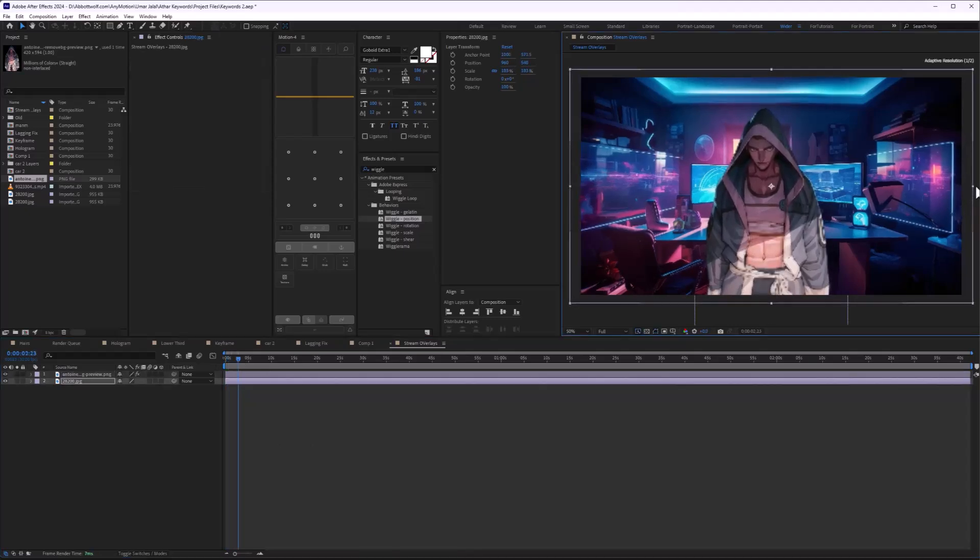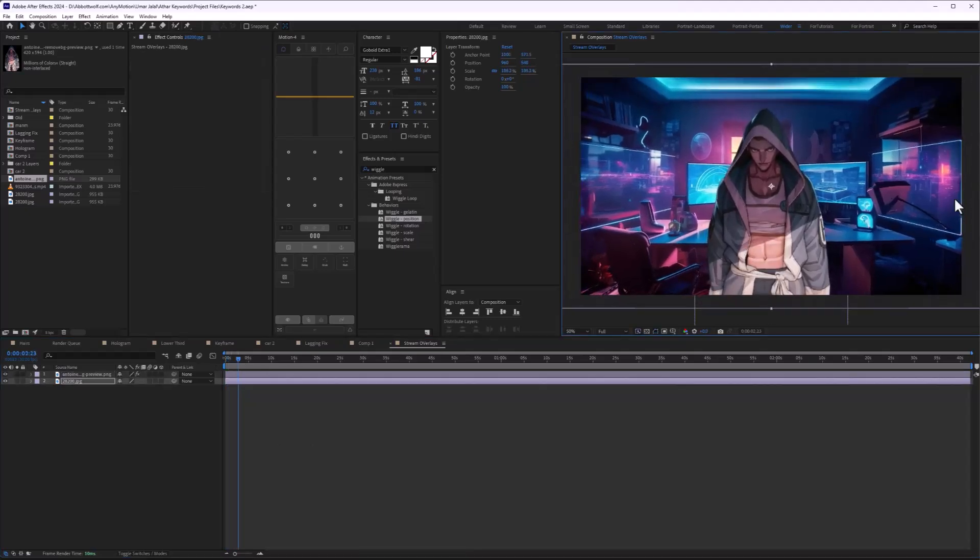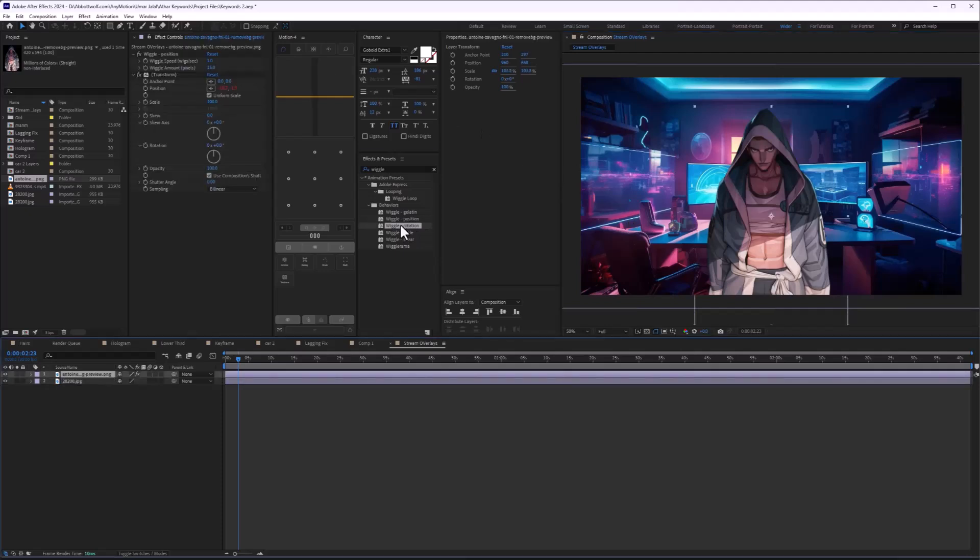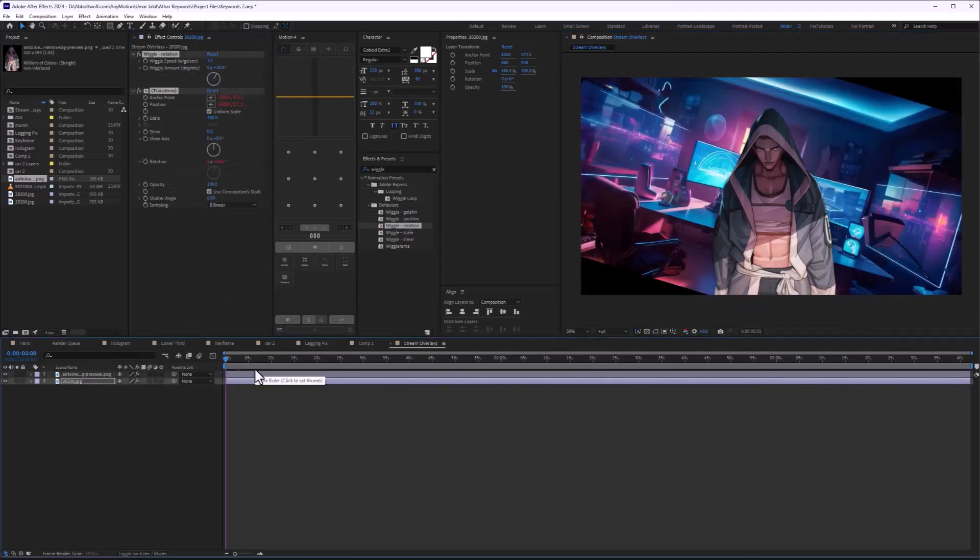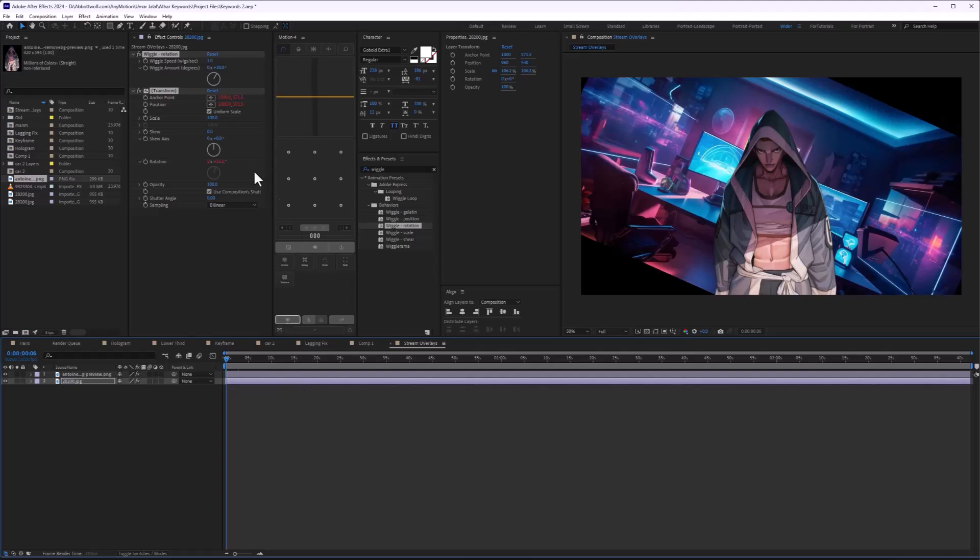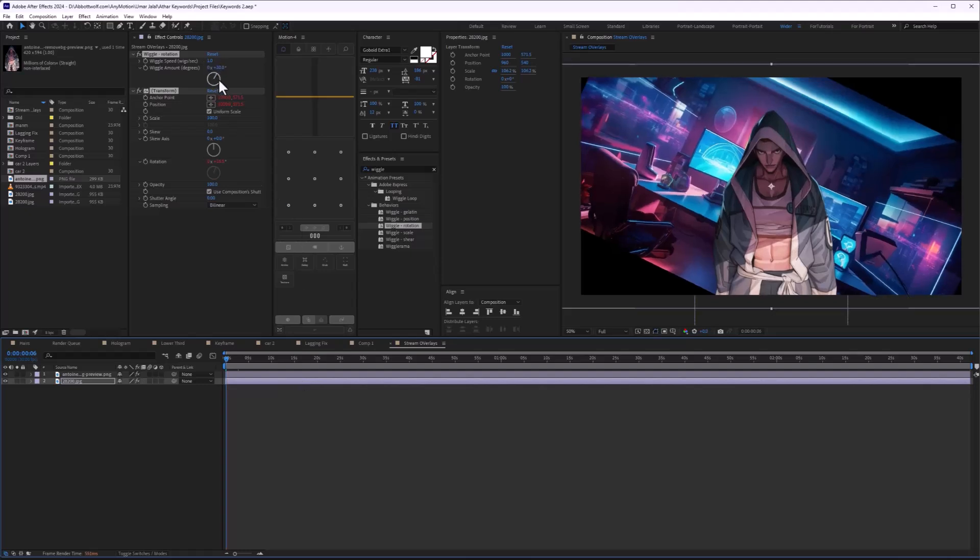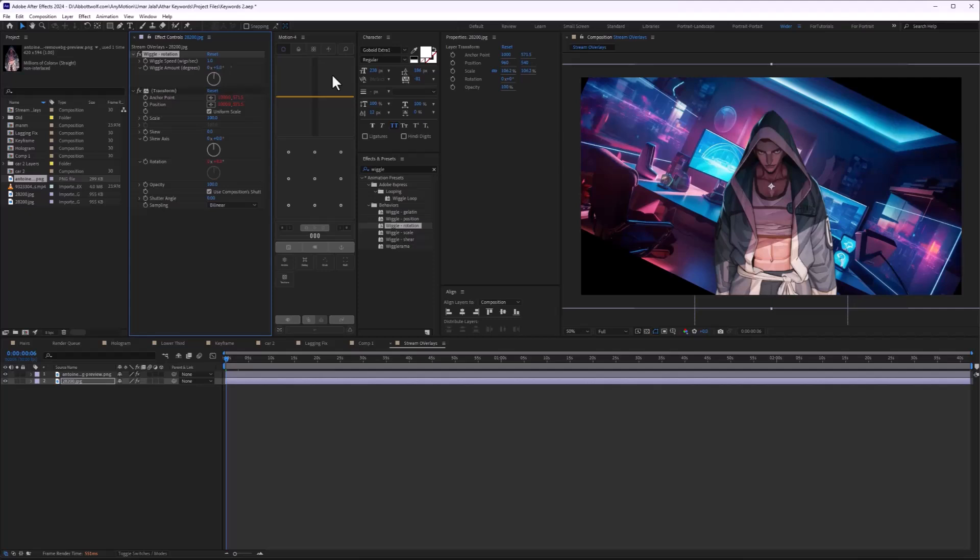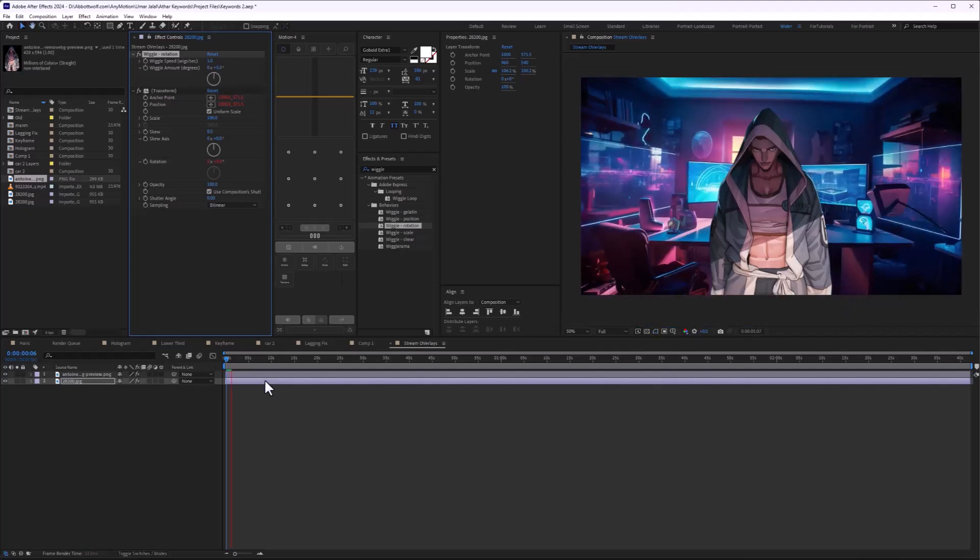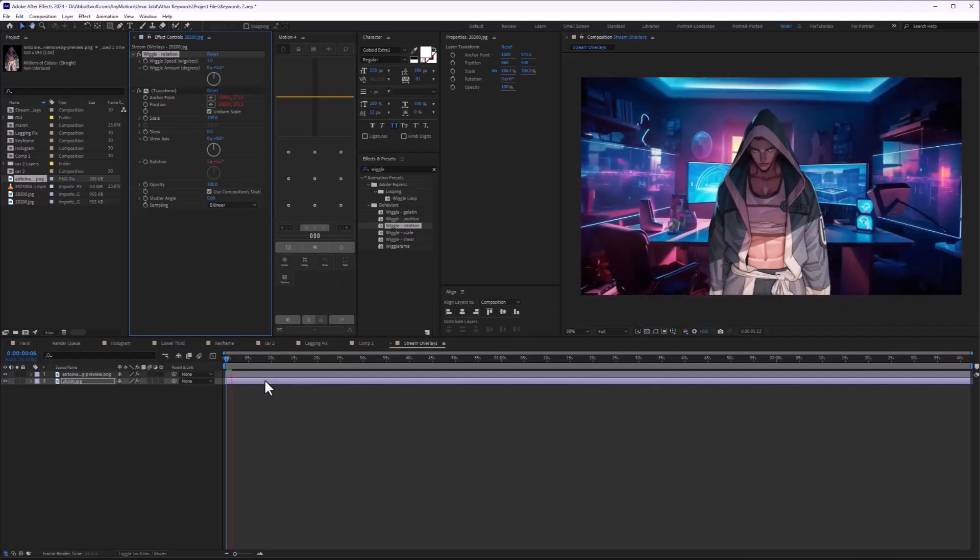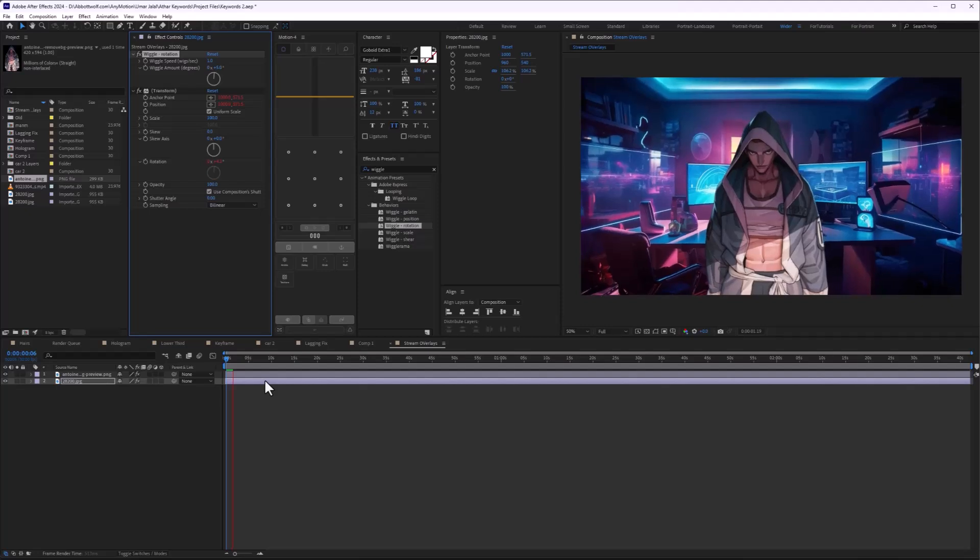We are going to do the same with this. I will make rotation. Again it's too much, so I'm going to make it 5. Five would be better. As you can see we have successfully made a static image into an animated image.